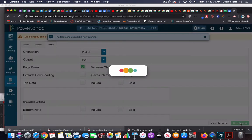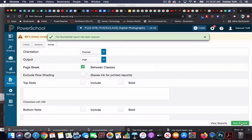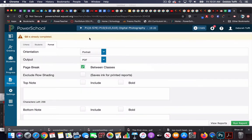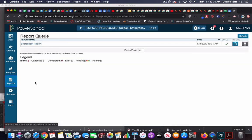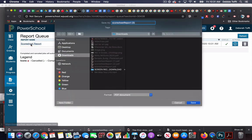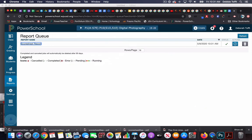And I'm going to run the report, and then notice it says the scoresheet report has been queued. To find the report, you could click back on the reports tab, go to report queue, and you'll see your scoresheet report there. You can download it and check it out.